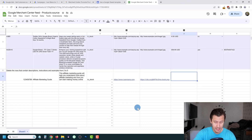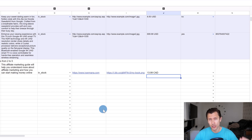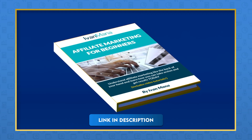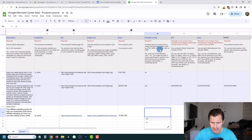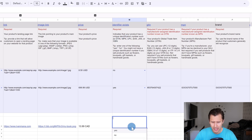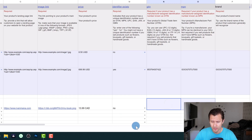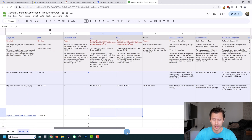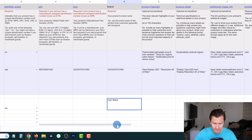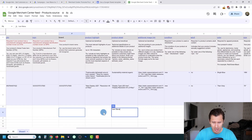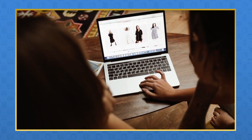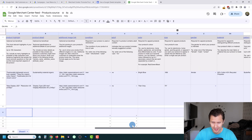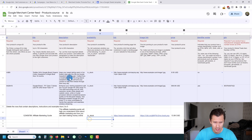Next, enter a price — for example, $13.99 CAD. Make sure you include the currency. For the identification number, if your product has a unique identifier like a GTIN or MPN, mark Yes and fill those in; in our case, no. For the brand, enter your brand name. The remaining fields — color, size, gender — are optional, so fill them in if relevant, such as for clothing products.